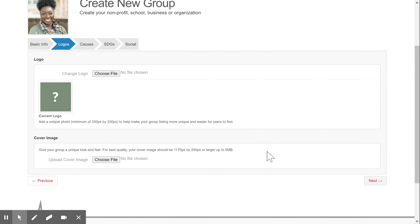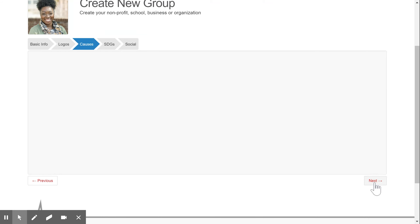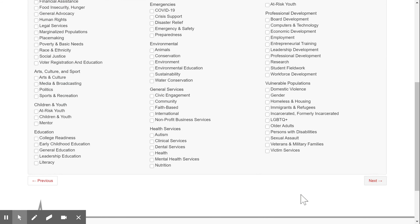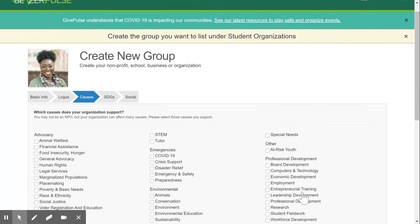The second page asks you to upload a current logo for your organization. Please make sure that your logo is clear and easily recognizable by students and community partners. Once uploaded, you can navigate to the third page of the form.